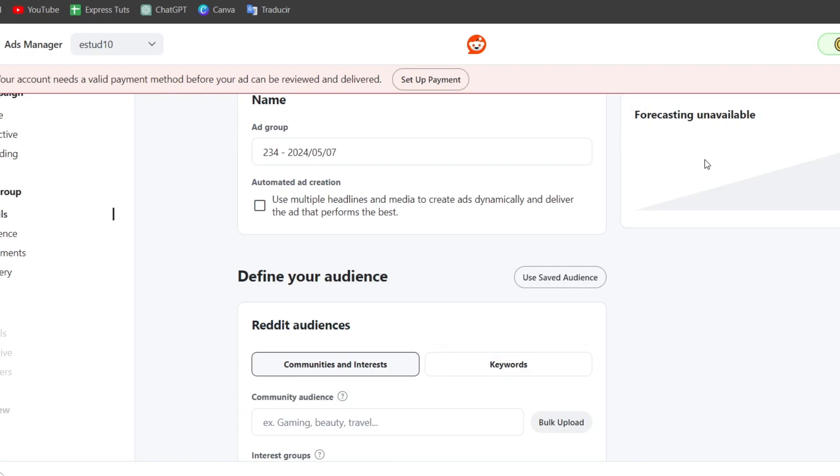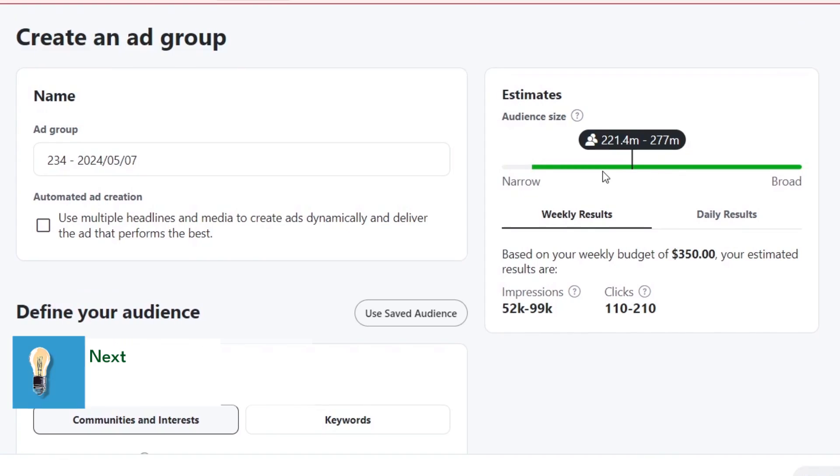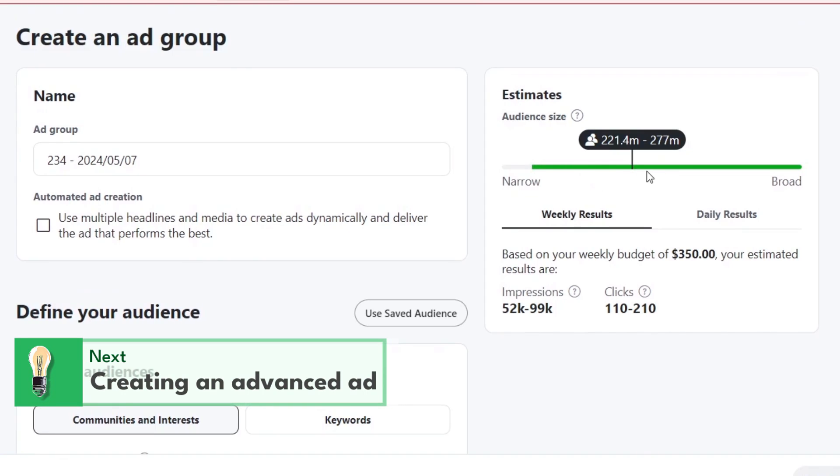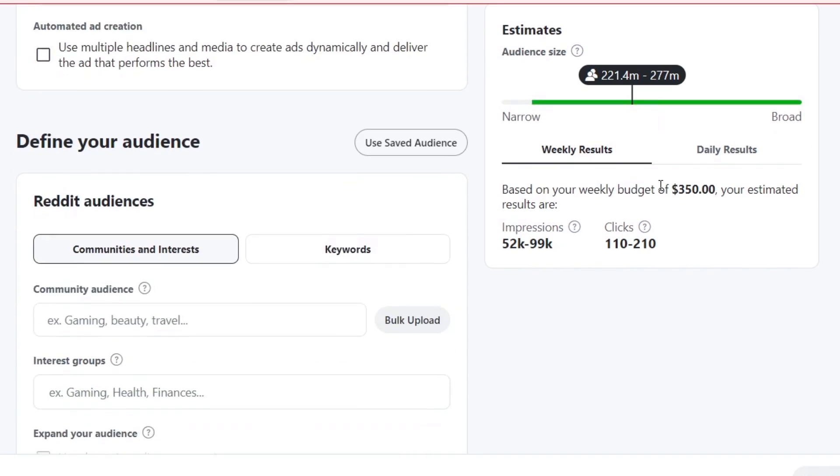Once again, it appears now the new estimate showing how many people are checking here. What you want to do is adjust your focus from narrow to something between narrow and broad, because you want to base it on the audience size that are interested in what we are actually looking for.